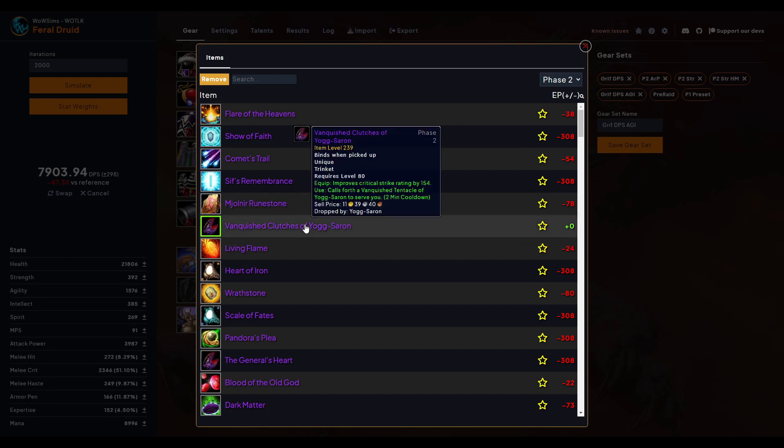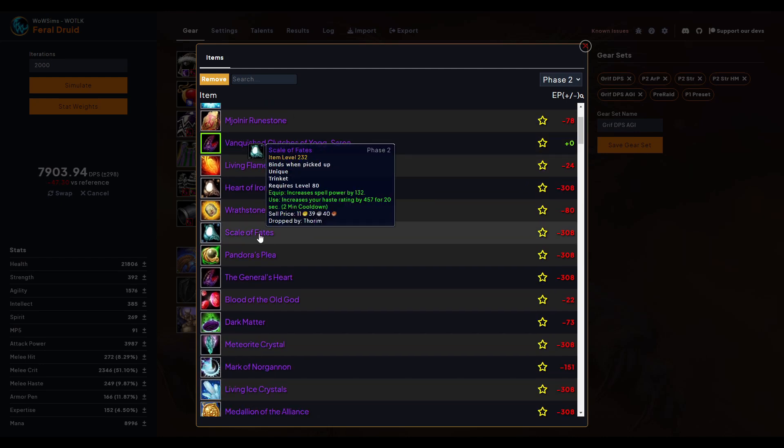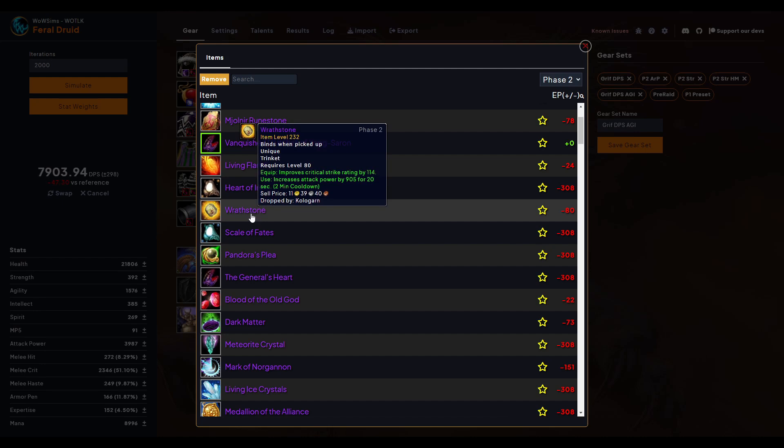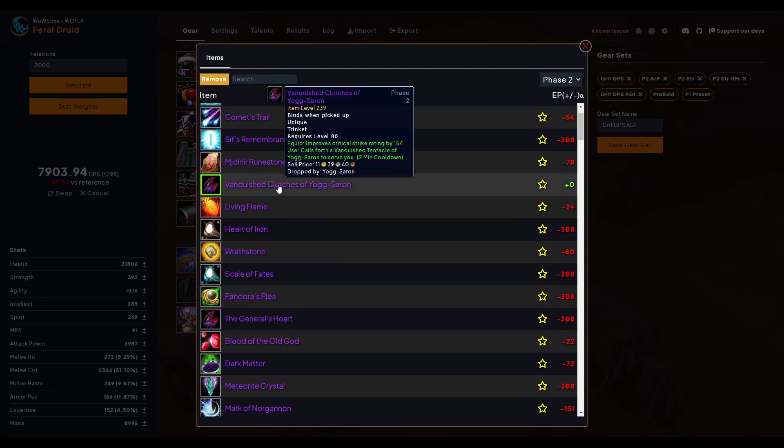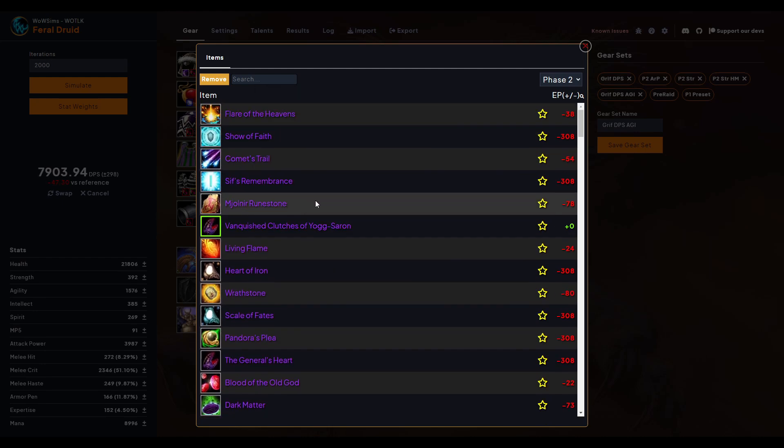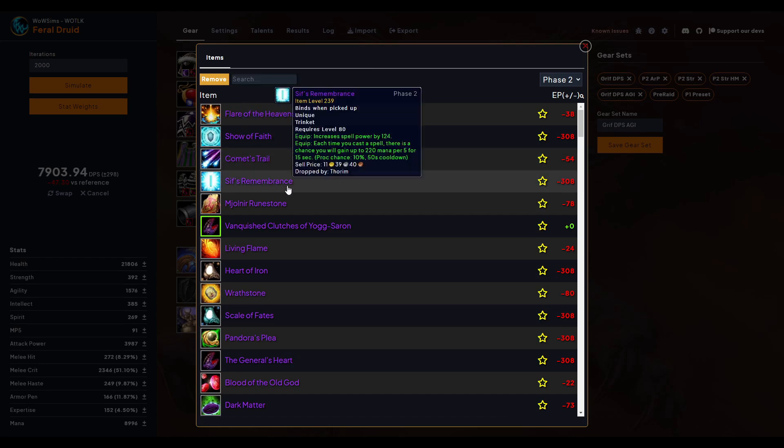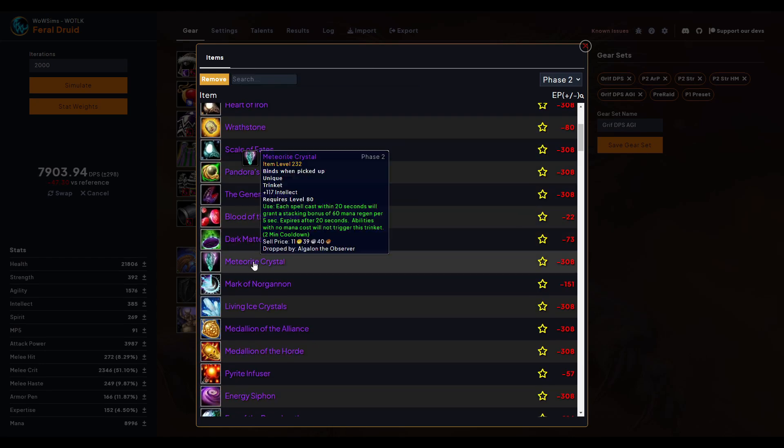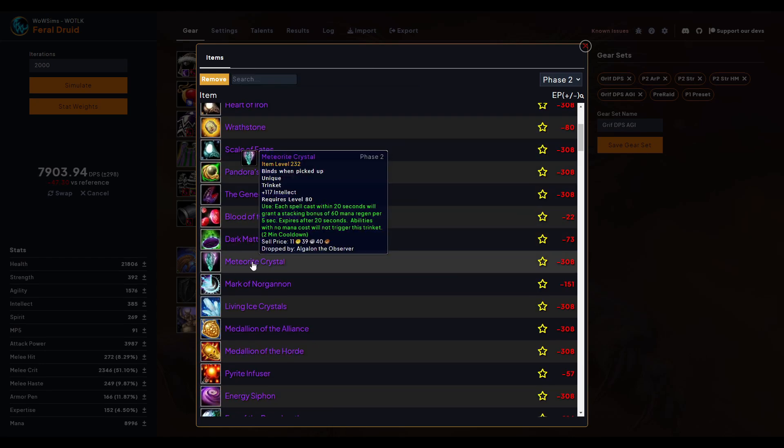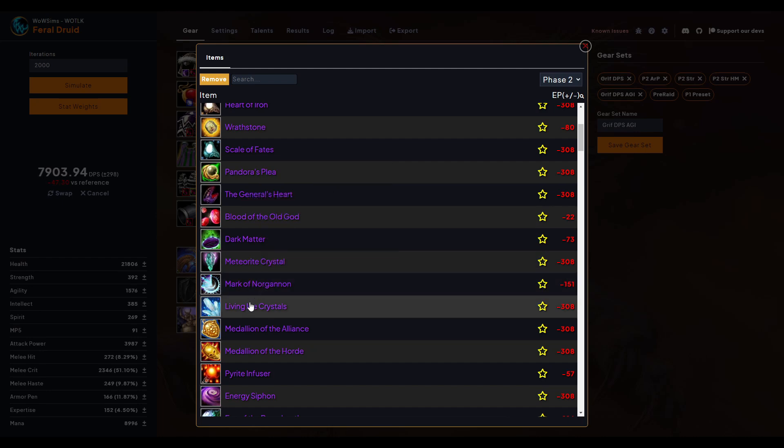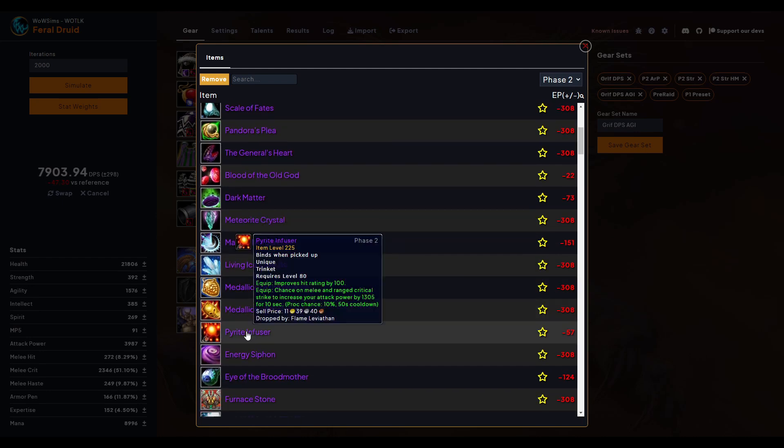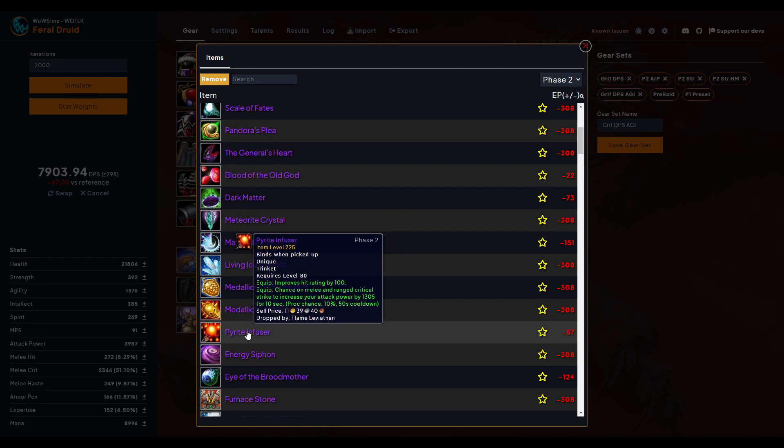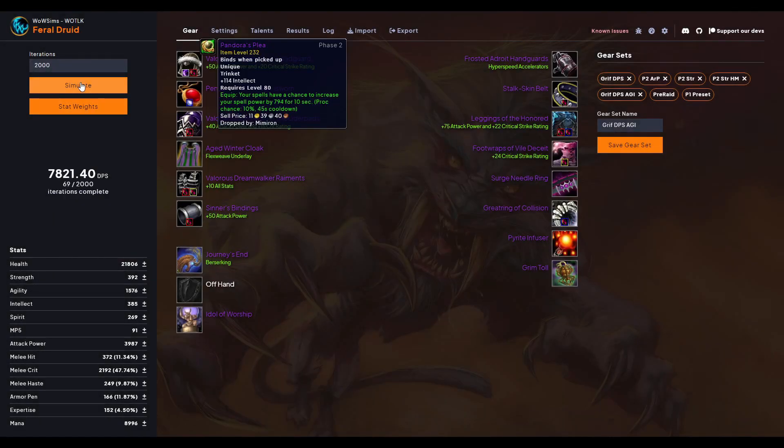So like Wrathstone's garbage, maybe Vanquisher's Clutches of Yogg-Saron, try that one out. Now I do want to point out if there is an item like this where it has a specific thing, calls forth the Vanquisher Tentacle of Yogg-Saron to serve you, because phase two is not out when I make this video, this might not sim correctly because they might not know how much damage a Vanquisher Tentacle will do at this point. Just keep that in mind if it's something where it's hard to kind of like peg it down specifically. This one, just keep that in mind because it's hard to do a calculation on something where you don't really have an idea of how much of a benefit it would be. I really am frustrated I can't find the hit rating one. I guess this is the Spirit Infuser. Let's try this one just out of curiosity. It's definitely a downgrade.